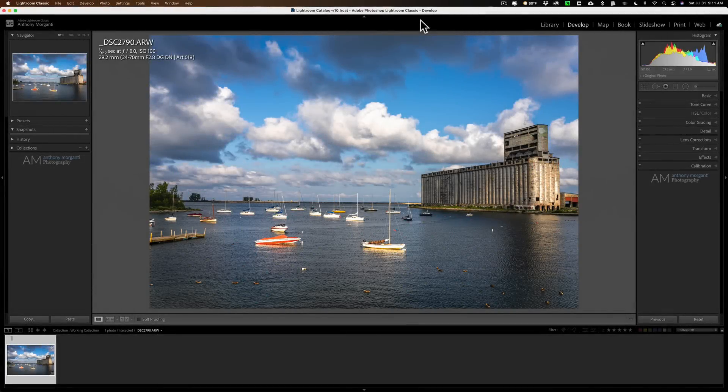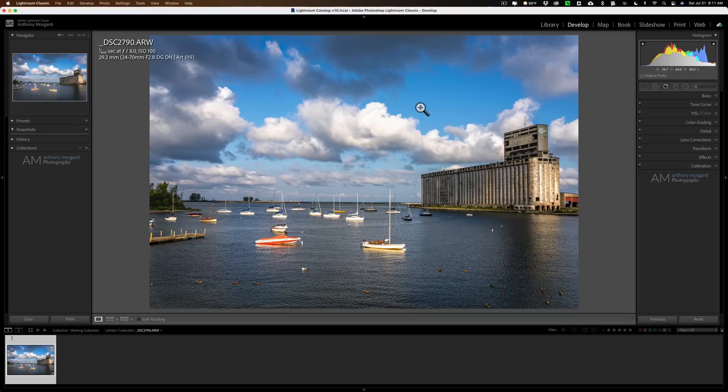Let's talk about the why first. I have this image. I processed it in color. I'm satisfied with it, but a little part of me is wondering, I wonder what it would look like in black and white.